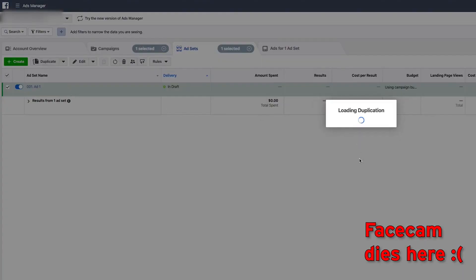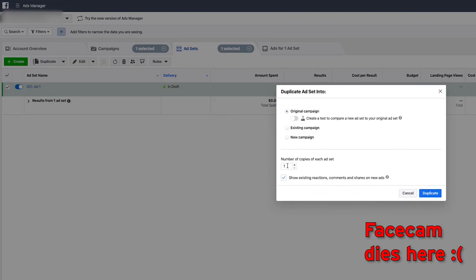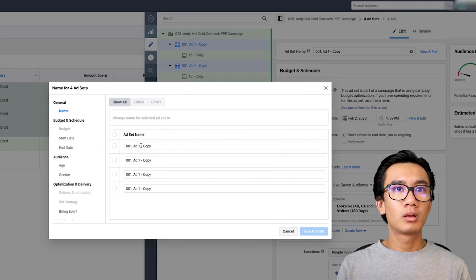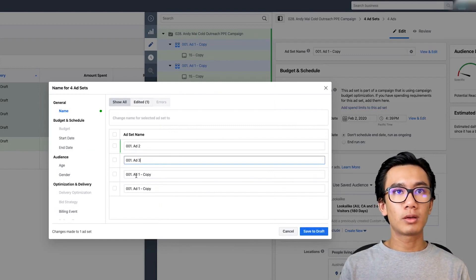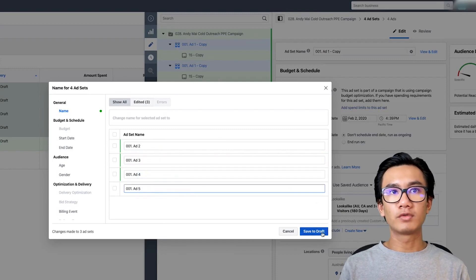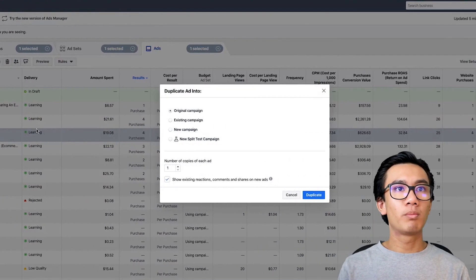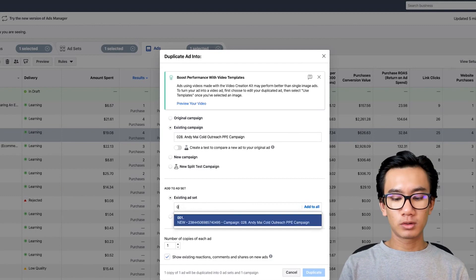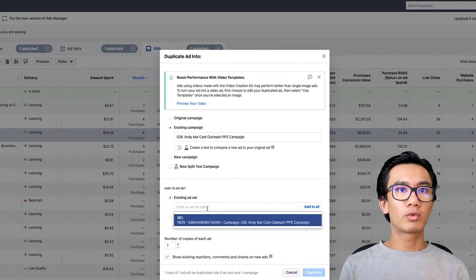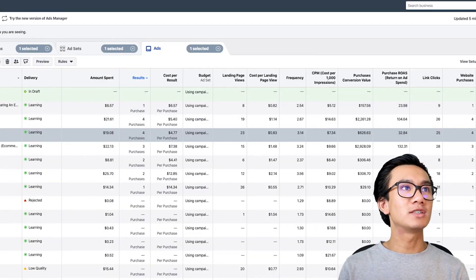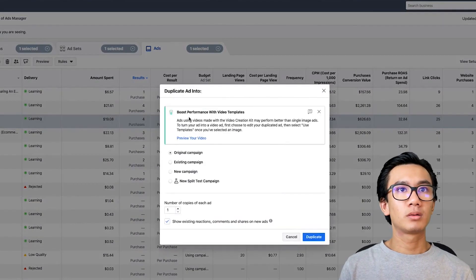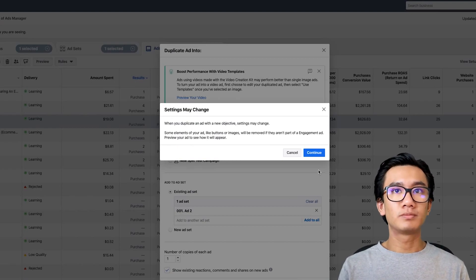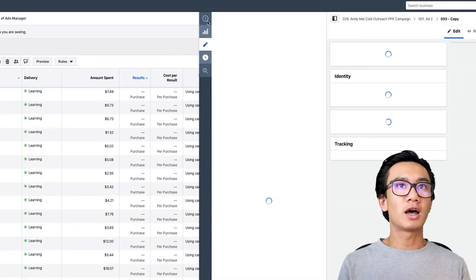I'll call this Ad One, then duplicate it four more times to get Ad Two, Three, Four, and Five. Save the draft. Going back to my previous campaign, I'll duplicate another high-performing ad — one with four purchases — into the cold outreach campaign. I need to refresh first because the new campaigns and ads I just set up aren't showing yet. Then I'll repeat that process with the other good-performing ads.